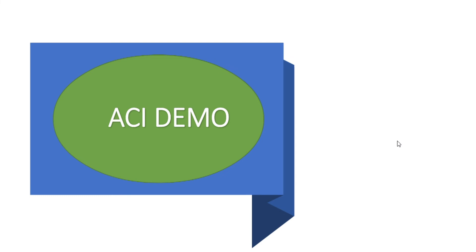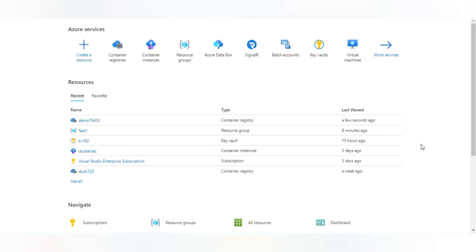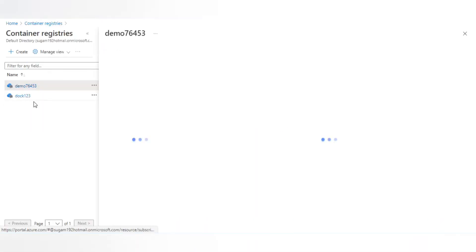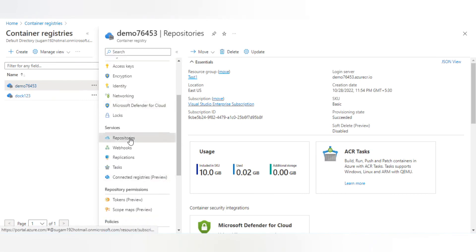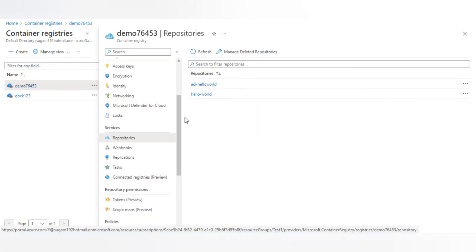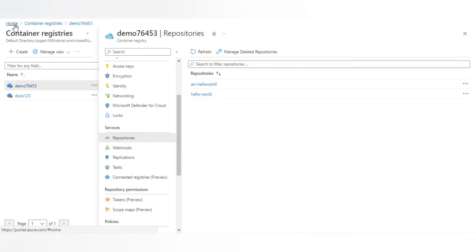Now let's see the demo of how to create an Azure Container Instance and deploy a simple application. I'm in my Azure portal. We are going to create a container instance and pull the image from Container Registries. I already have a container registry called demo76453, and under it I have two images. I'm going to use the aci-hello-world image, so let's start creating the container instance.